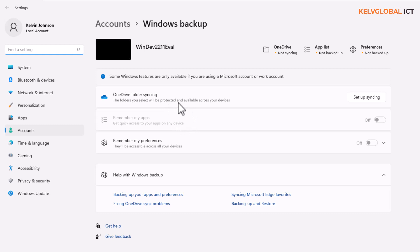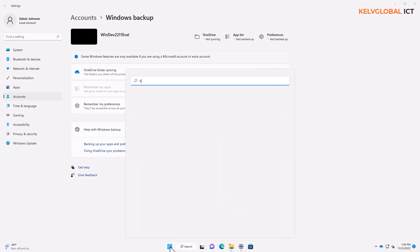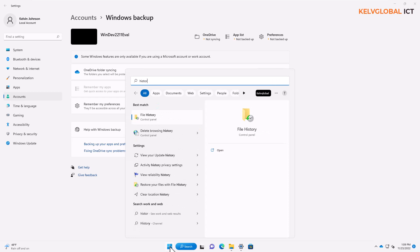That is why under Windows Backup you will see a suggestion for OneDrive folder syncing — it's one of the best options to back up your folder because you can access your backup files from any location, anywhere in the world, on any device including mobile phones, tablets, or even a Mac. You can also go to your Start menu and search 'file history' to find the File History feature.